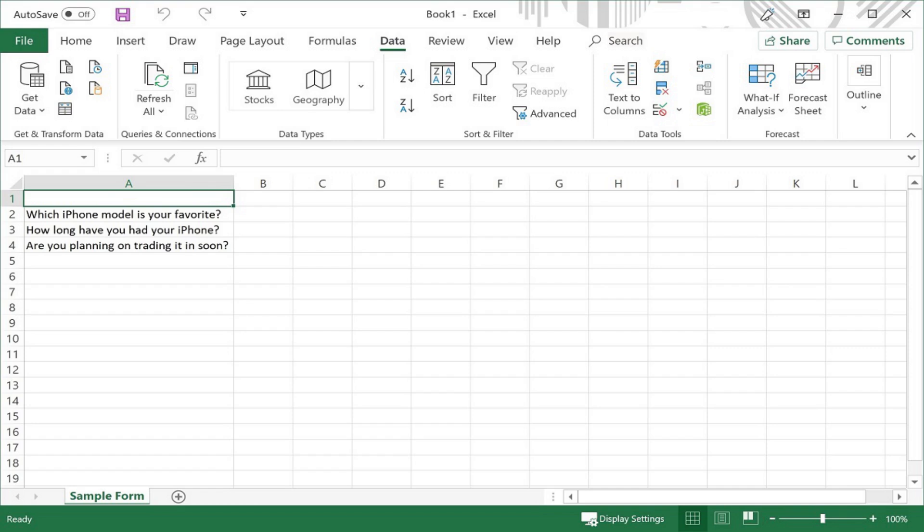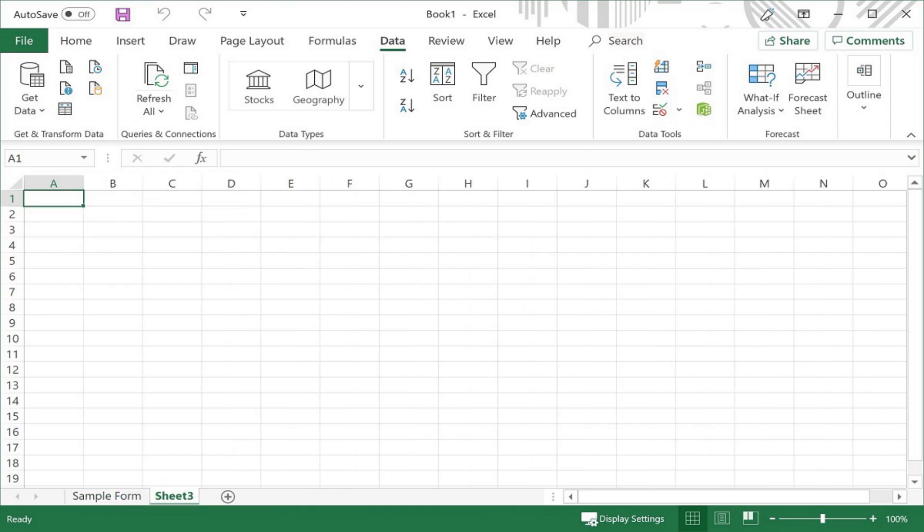Step 2. Click the New Sheet button along the bottom of the screen to add a new sheet to your Excel workbook. The New Sheet button looks like a plus sign. A new sheet will be created.